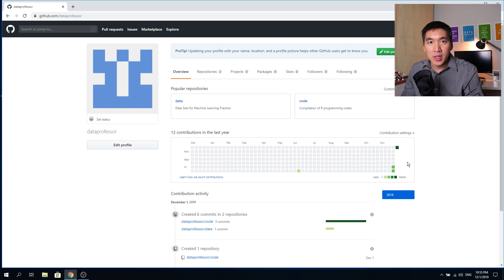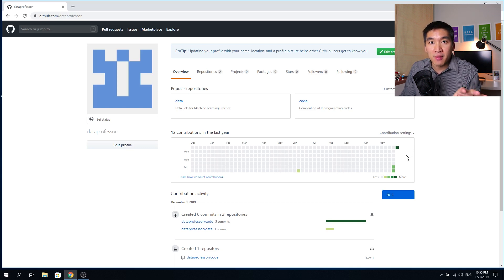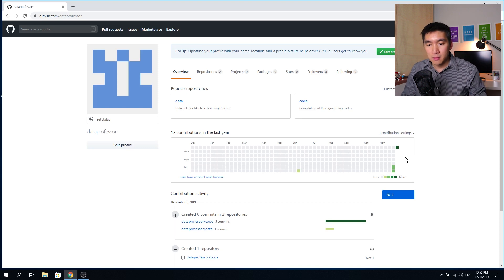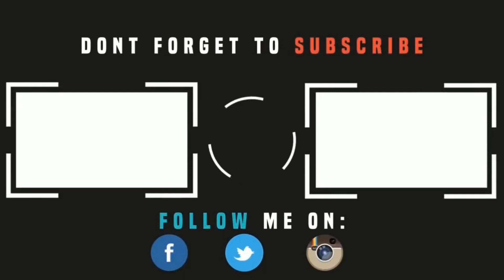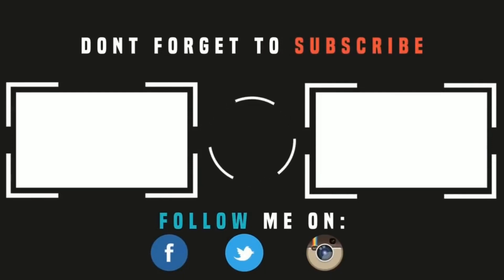Enjoy creating your portfolio on GitHub, and I wish you the best of luck. Thank you for watching — please like, subscribe, and share, and I'll see you in the next one.